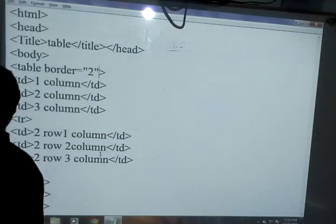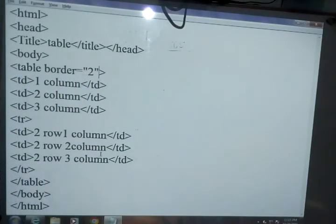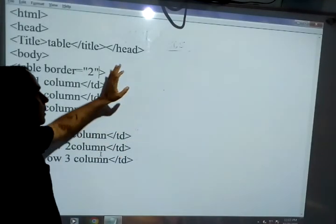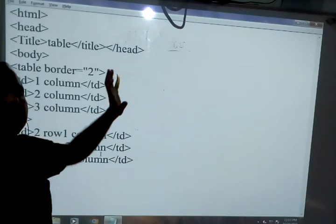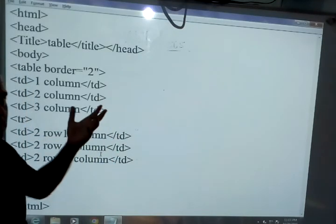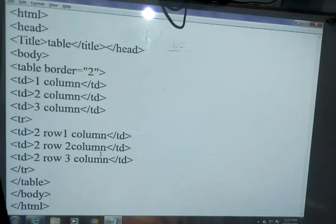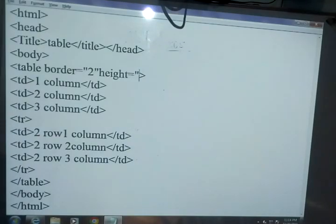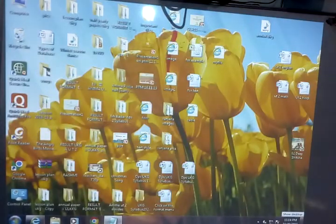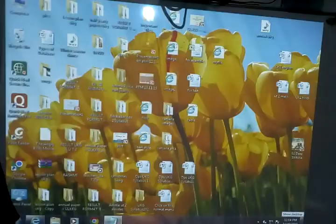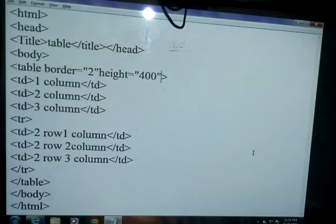So now we start with changing the table height and the table width. Here we can write the table height and width, and then the value for height and width. So first, here I am writing table height equals 400. And then I am writing the width.